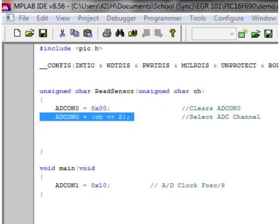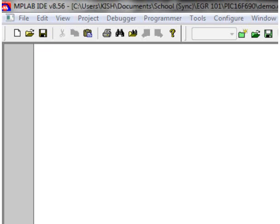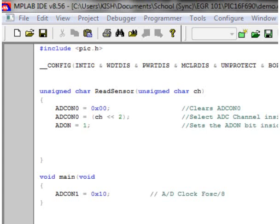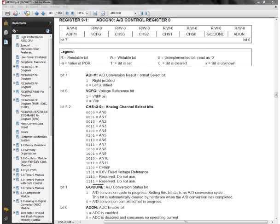The next thing we want to do is turn the A to D on, and to do this, we set the ADON bit to 1 inside of ADCON0 register. For more information about this, please refer to the PDF file for the PIC.